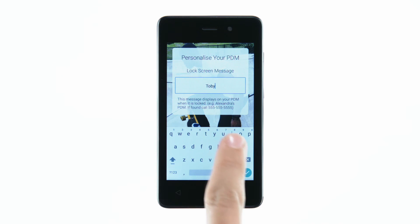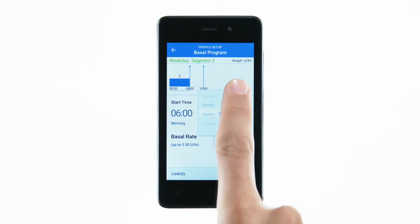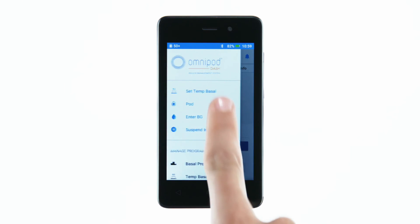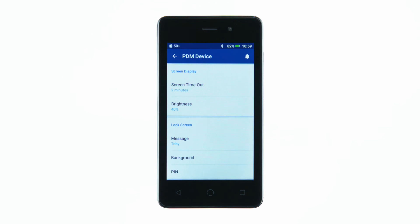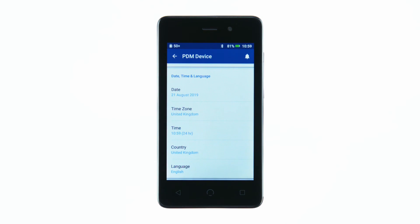All personalised PDM settings must be entered into the PDM before use. The PDM will keep a 90-day history of all blood glucose entries, insulin delivery, and any other actions that may occur. The PDM does not automatically adjust time, date, or time zone. Be sure to adjust your PDM's time for daylight savings, and if you are travelling to a different time zone, be sure to adjust the time zone setting.